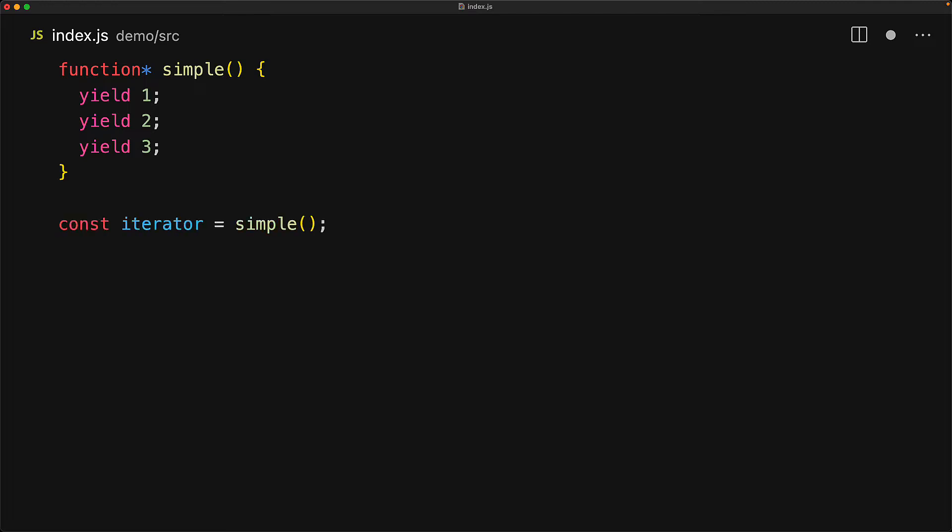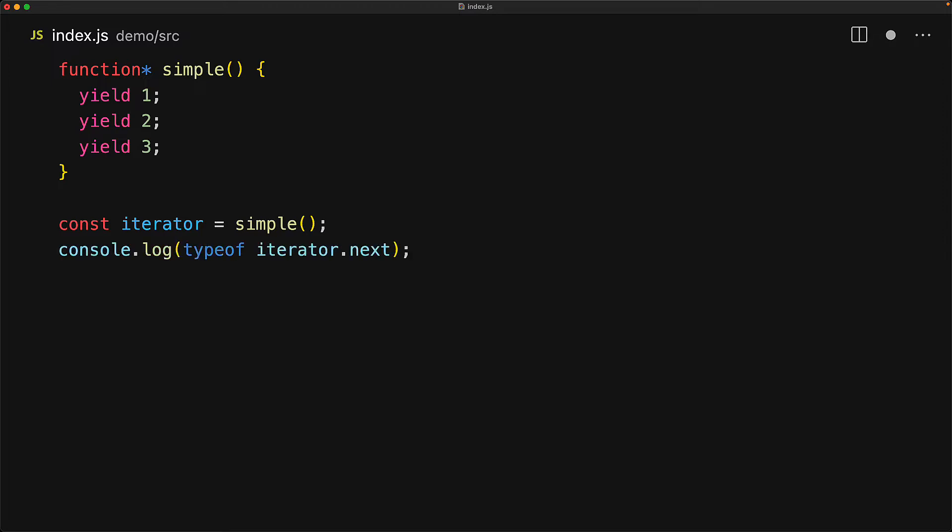You invoke the generator like a standard function and it gives back a generator object. An individual generator object essentially controls the particular execution of the generator function. The generator object actually follows the iterator protocol that we've looked at in a previous lesson and what that means is that it has a next member which is of type function.